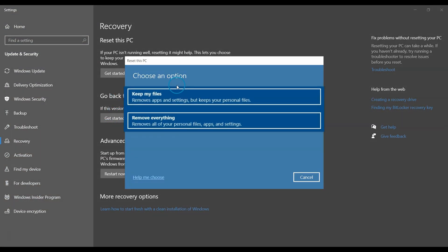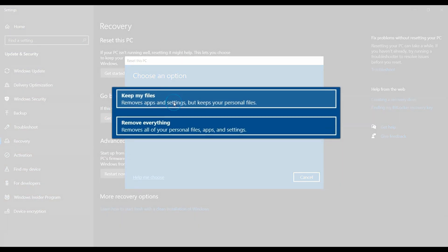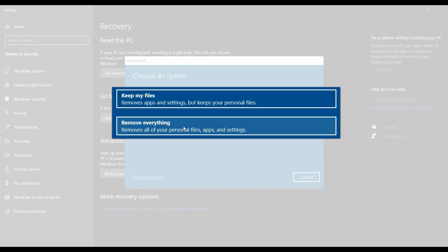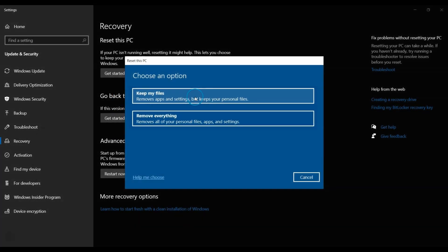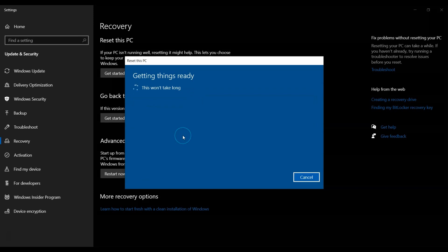At the next screen, there are two options: Keep My Files and Remove Everything. Select the option to Keep My Files, assuming you want to keep all your personal files.